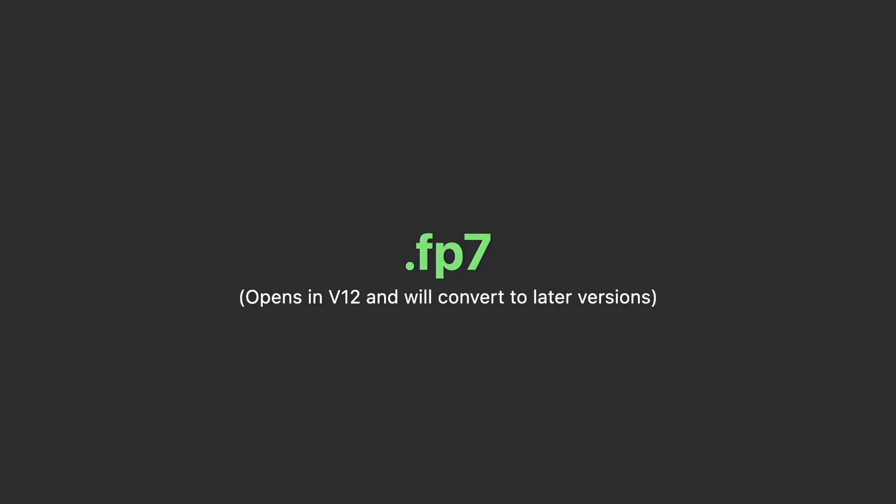If your file format is .fp7, you can use FileMaker Pro version 12 or later to perform a one-time conversion of the file, which will create a new .fmp12 file that you can then use in the current version of FileMaker.